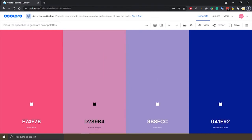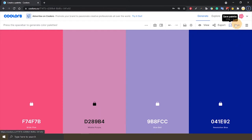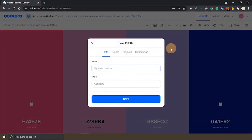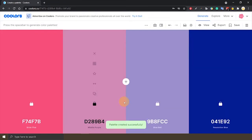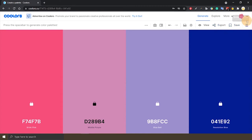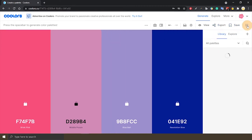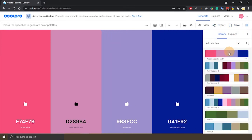Once you're happy with your palette, you can save it by clicking here. Save palette. And you can give it a name and save. And you can find it here. There's three lines here and you can see it's here and all the other palettes that I've saved.